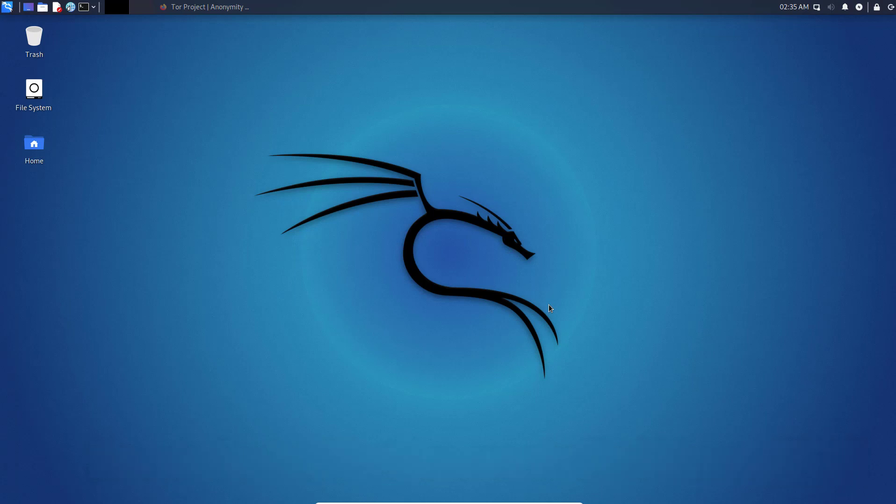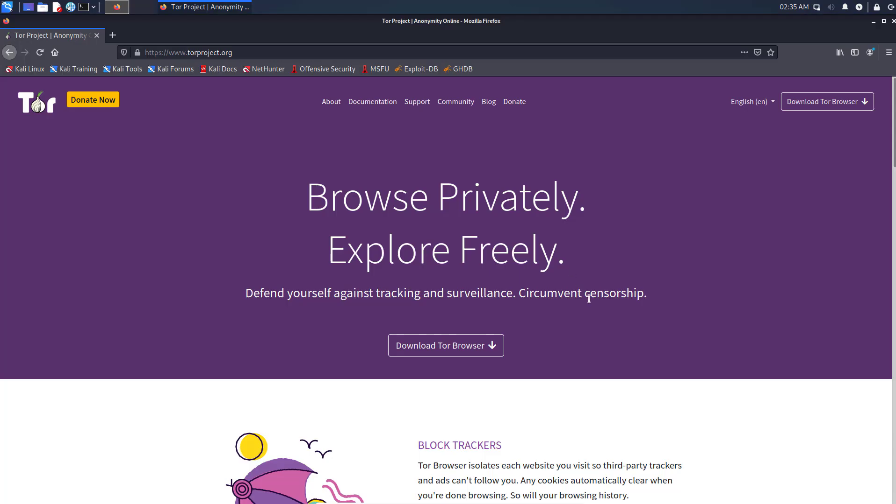Tor Browser is a famous browser if you want your privacy over the internet. No one can trace your daily use, like what you're doing, what websites you visit, etc. Kali Linux provides tons of tools which help us in our security research projects.